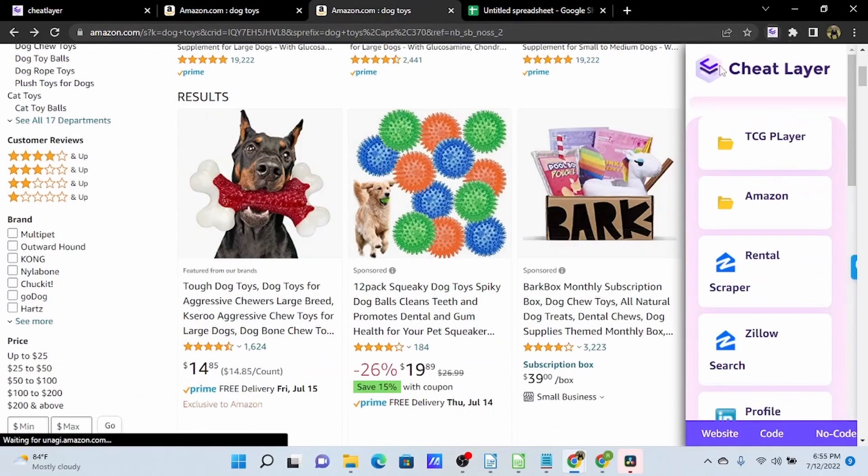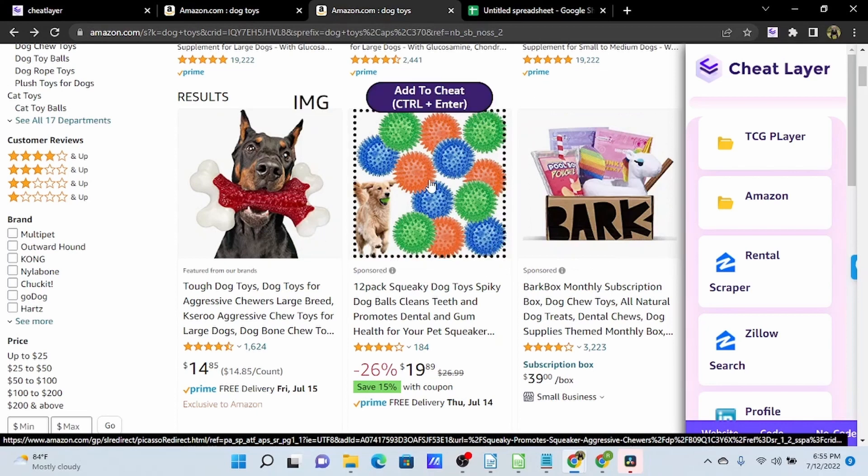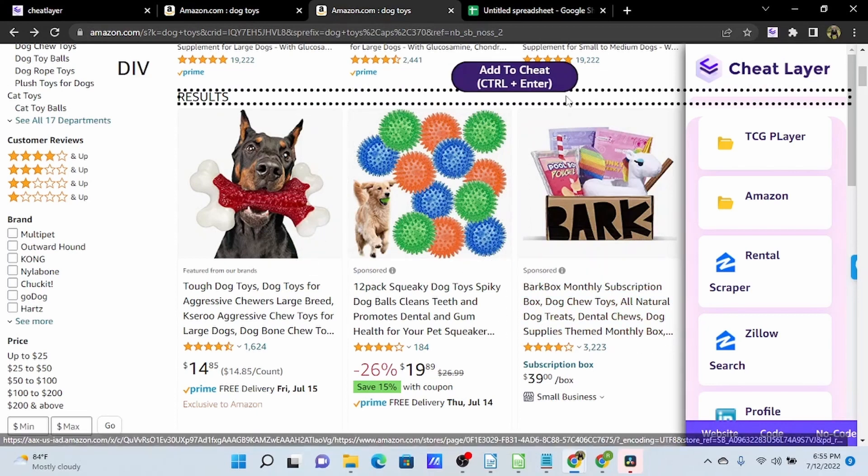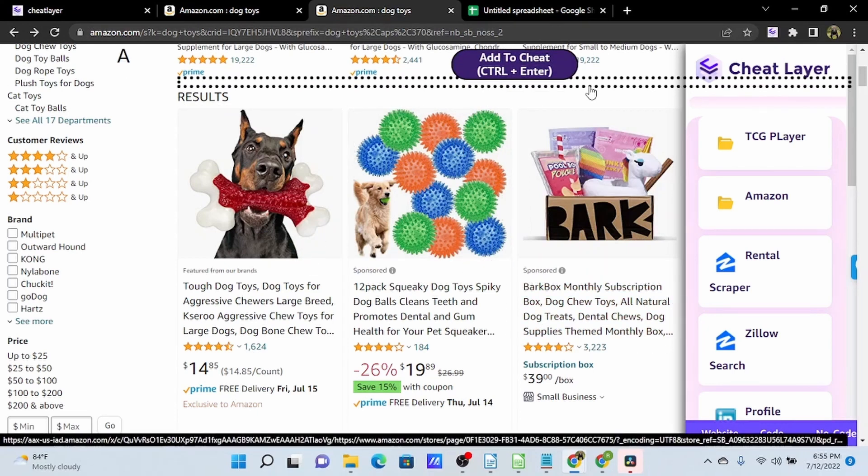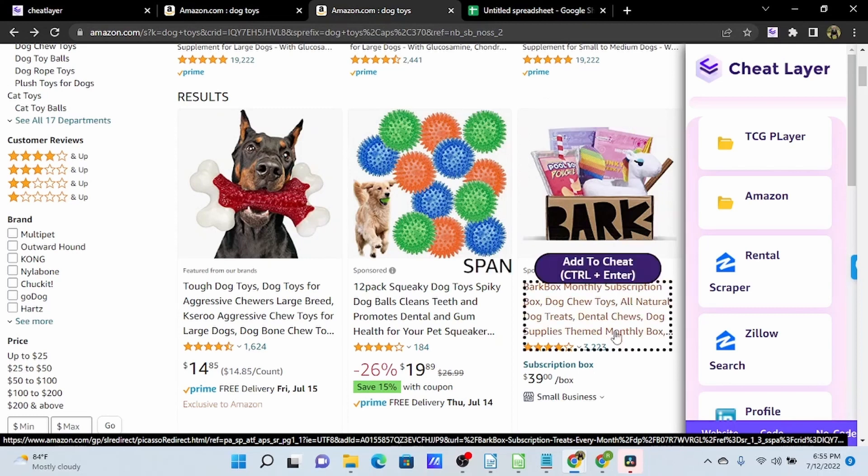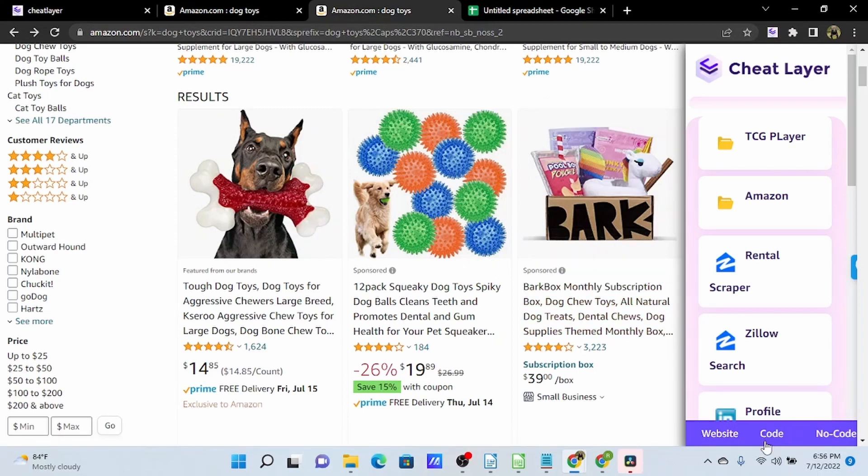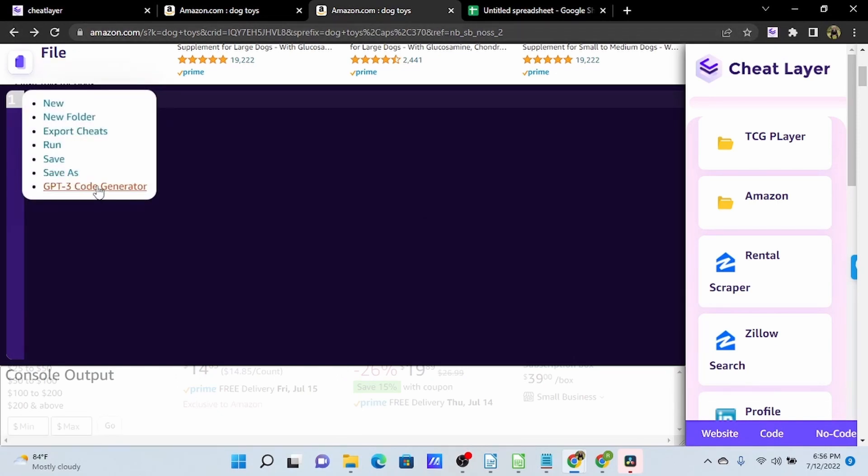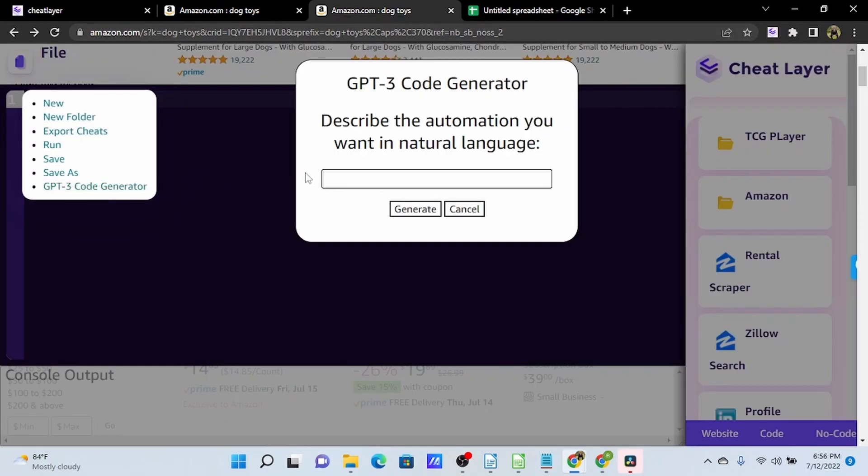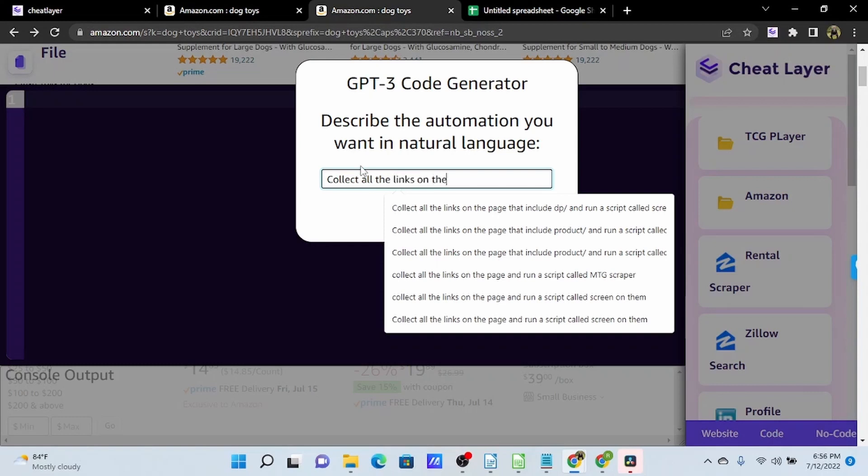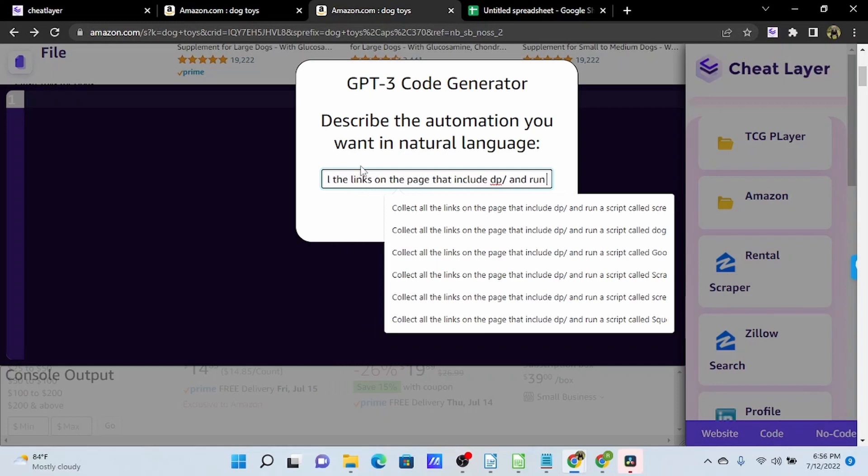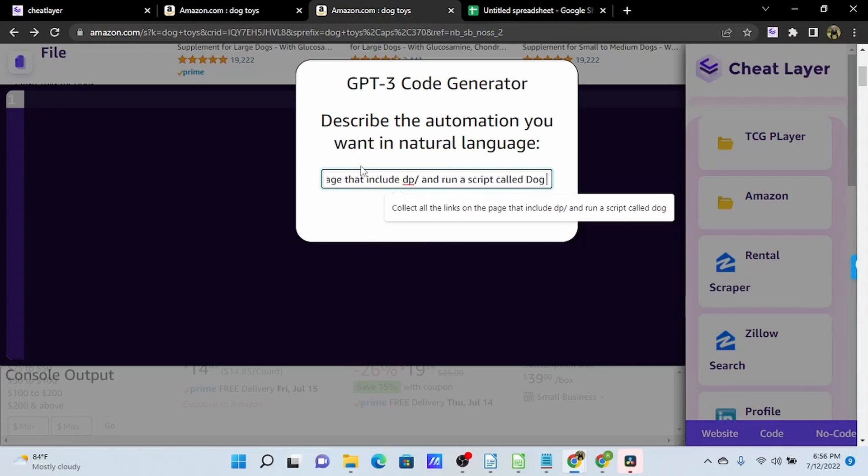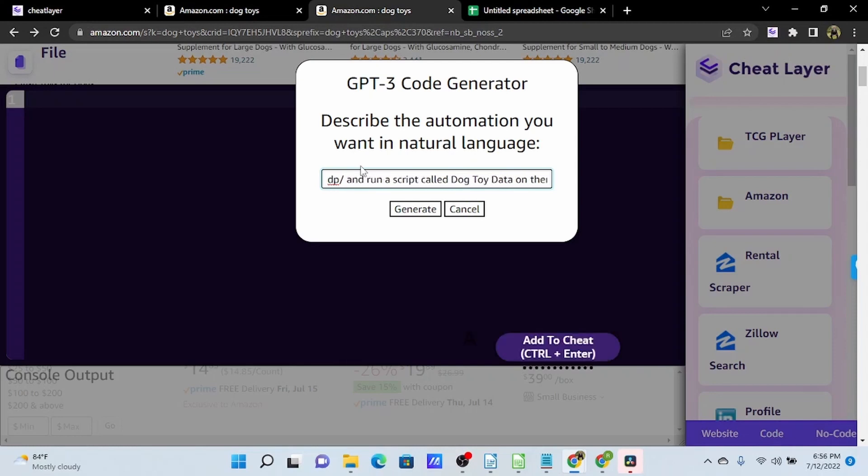So now that we have built an automation to scrape data from one of these products, we can use GPT-3, the AI component of Cheat Layer, to run that automation on all of these product listings. GPT-3 is kind of like your personal software developer, so we will prompt this in natural language, and it is going to generate some pretty powerful code for us. So what we're going to tell it to do is collect all the links on the page that include DP slash, and I'll talk about that in a moment, and then run a script called DogToyData on them.